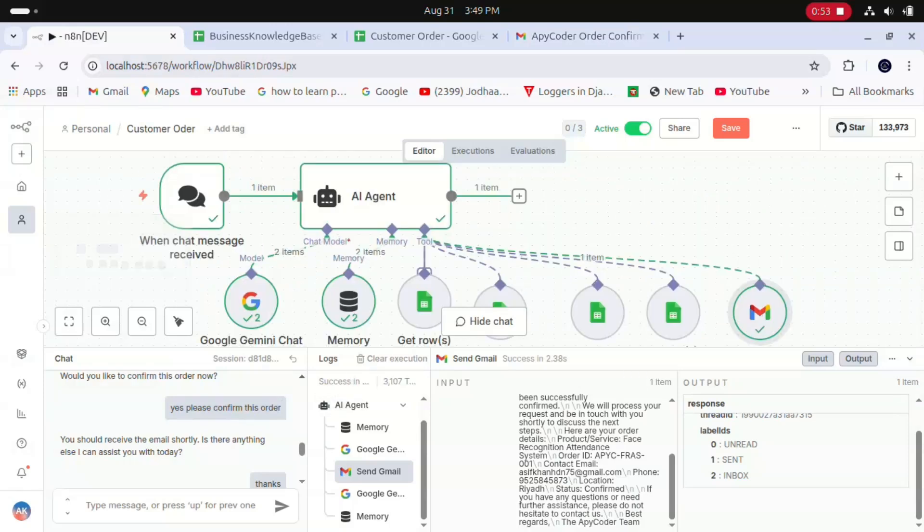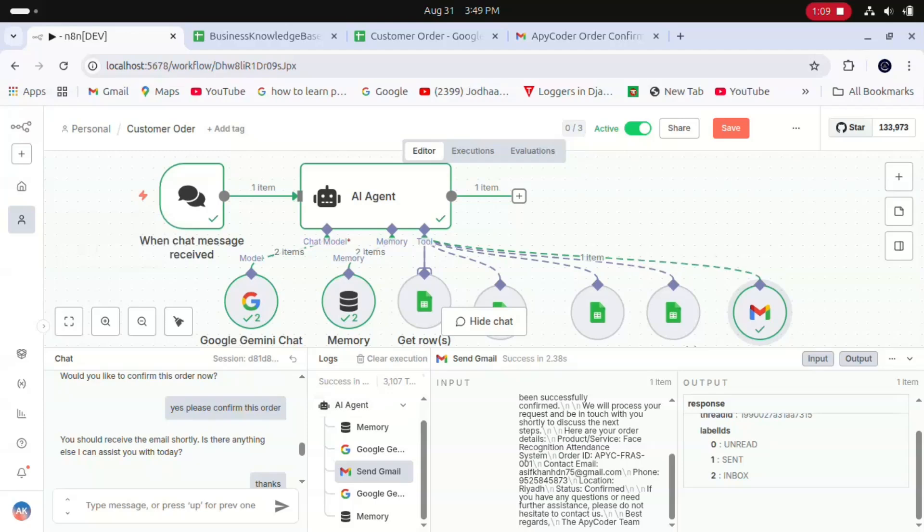If you want to learn each and everything about how I have connected the Gmail API and Google Sheets, and how this agent is working behind the scenes, please comment and I'll create a video on this.